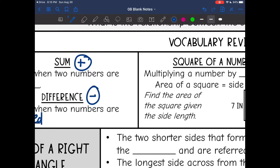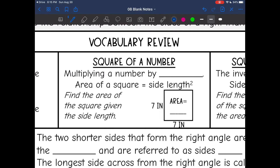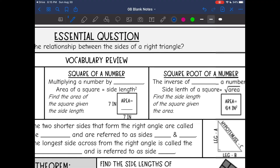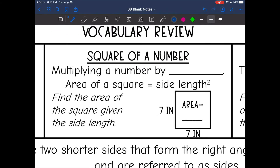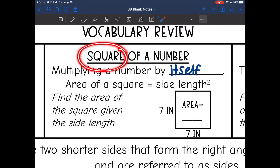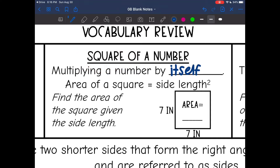Pythagorean Theorem has a lot to do with the square of a number and the square root of a number. The square of a number is when you multiply a number by itself. It is called the square of a number because that's what happens when you find the area of a square — we just do this side length squared. So the area is 7 squared, or 49.